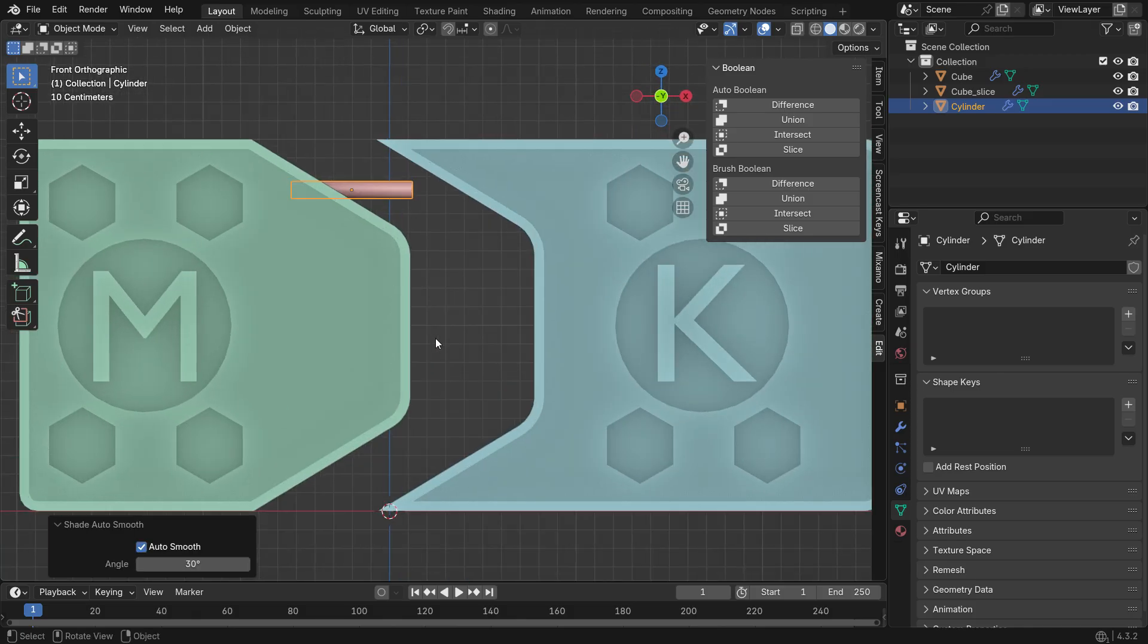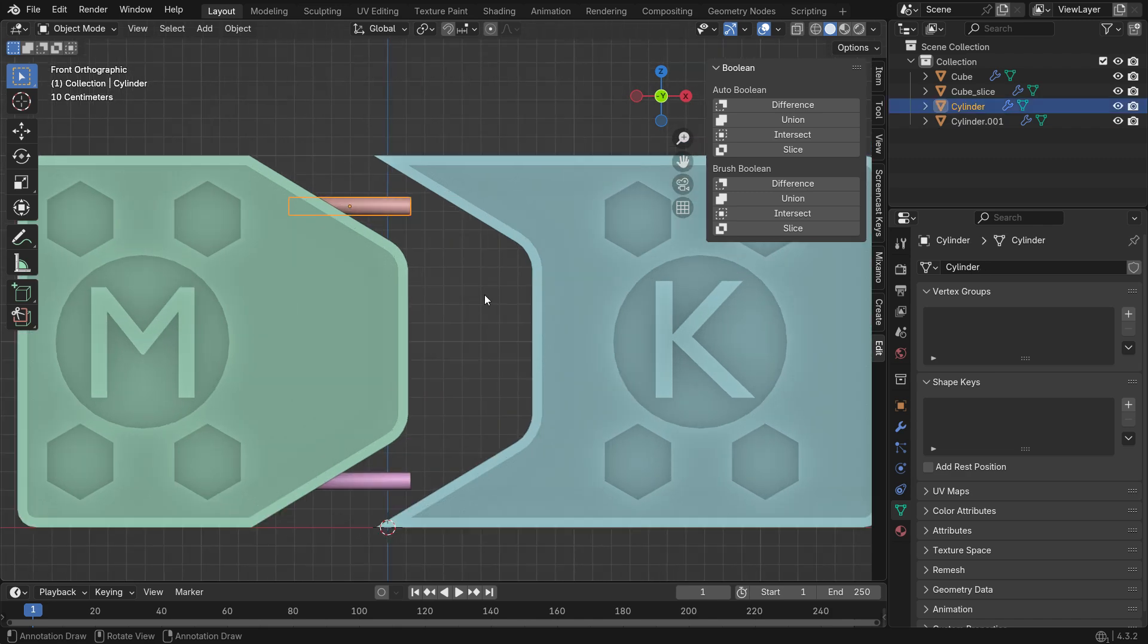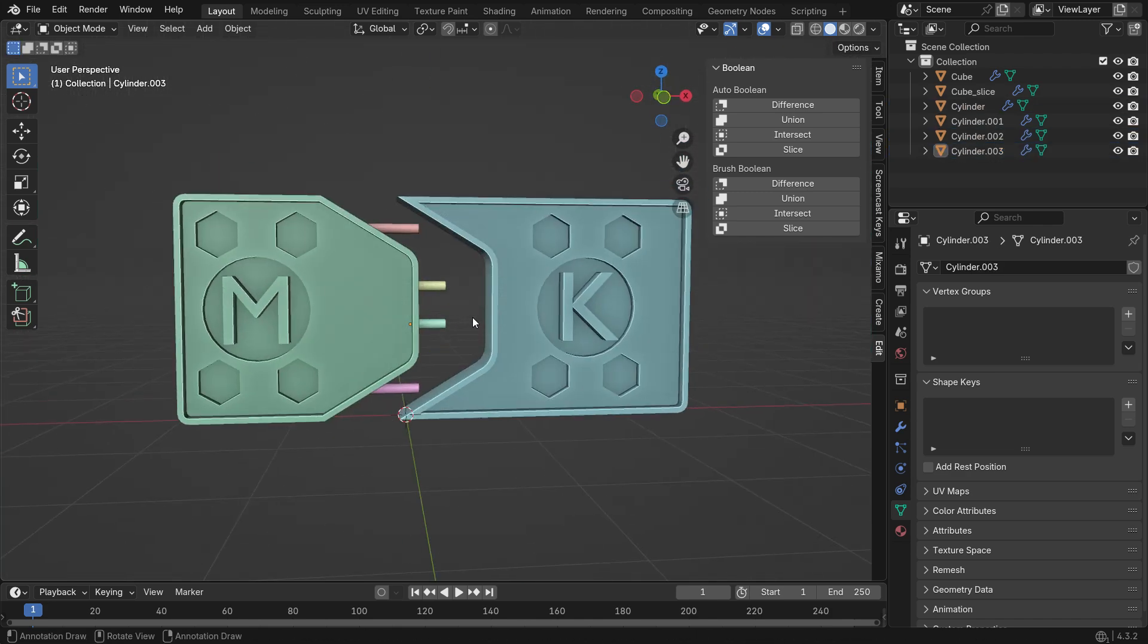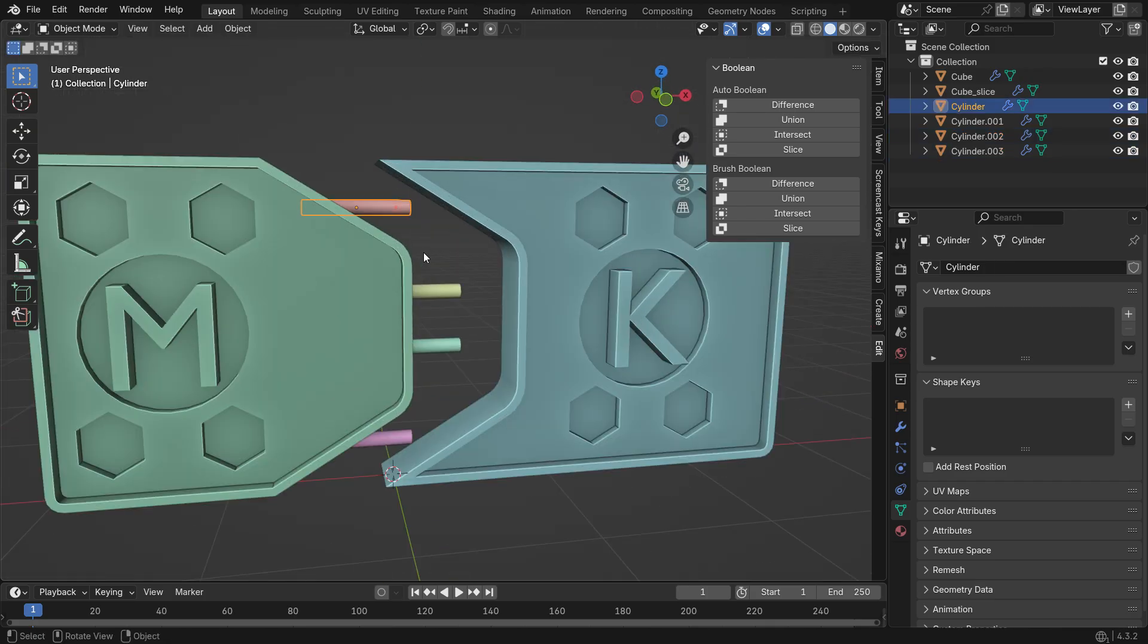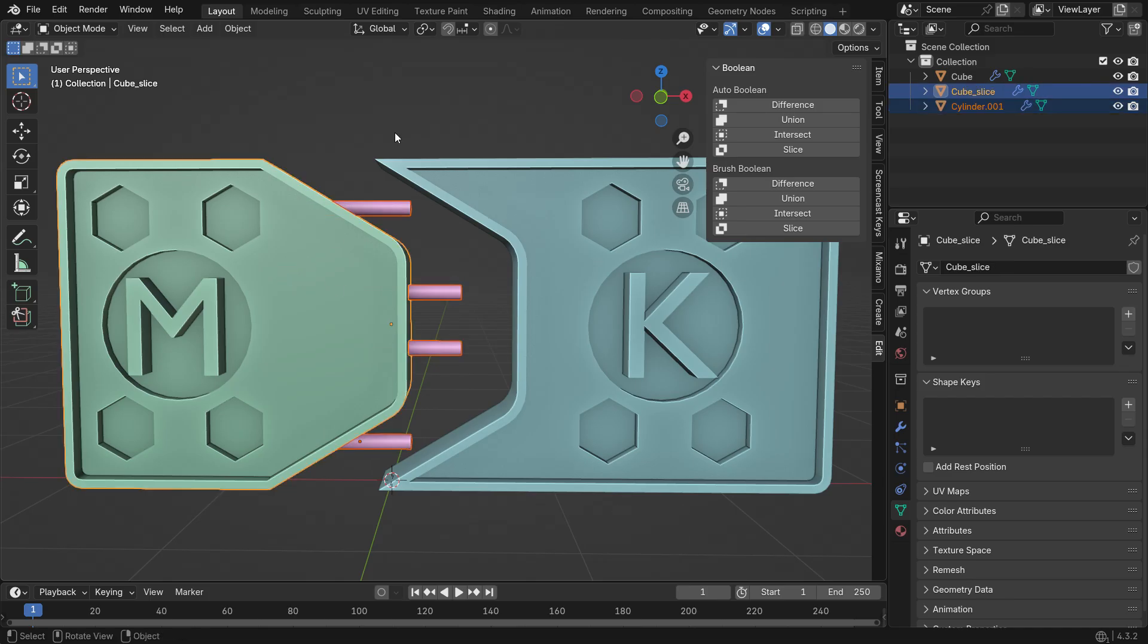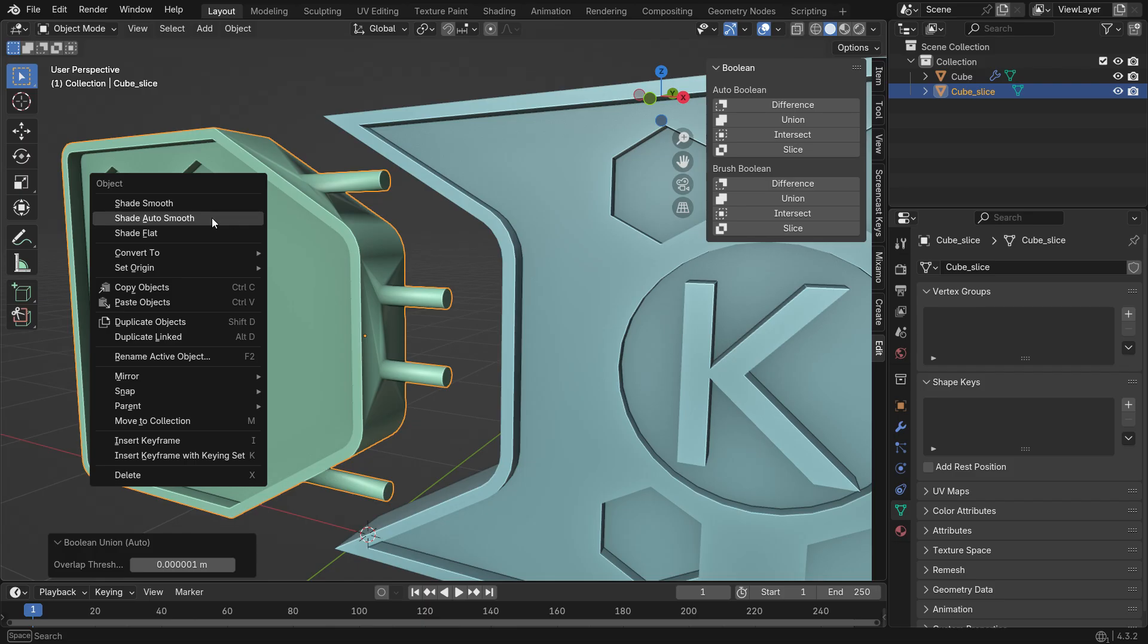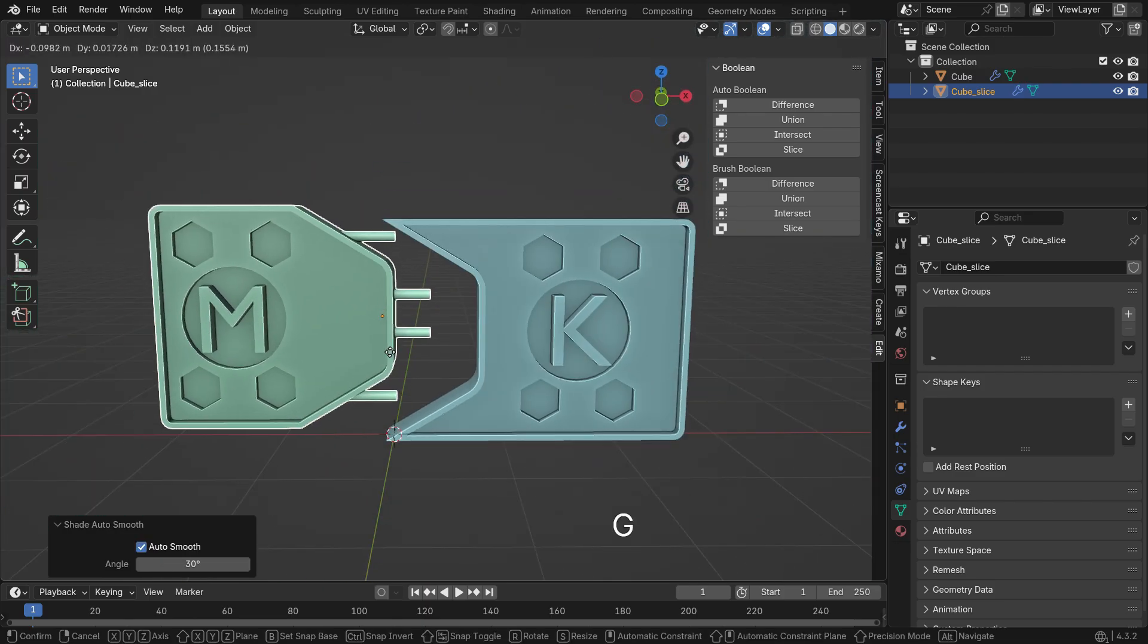Duplicate it four times and press Ctrl J to join them together. With the pins selected, hold Shift and select the door, then apply the Union Boolean operation. If there is a shading issue, right-click and select Shade Auto Smooth to fix it.